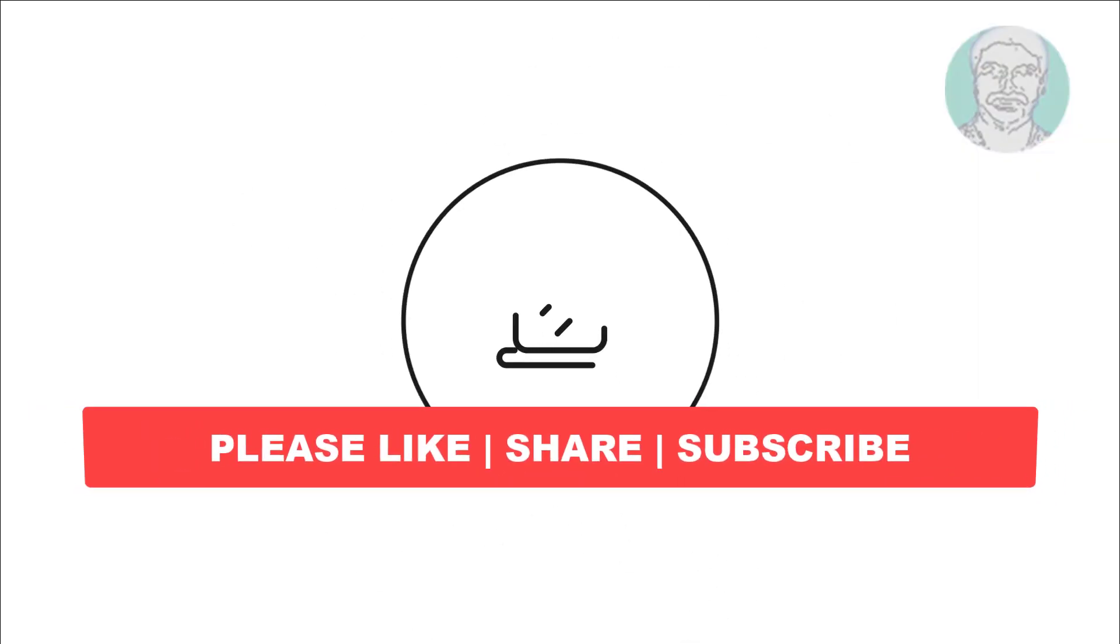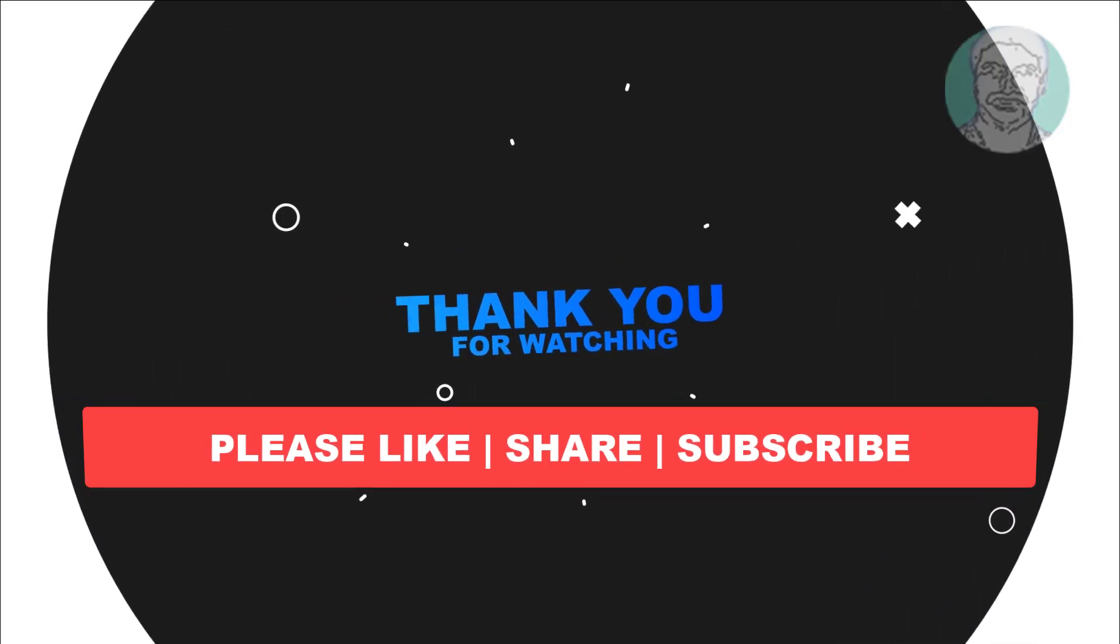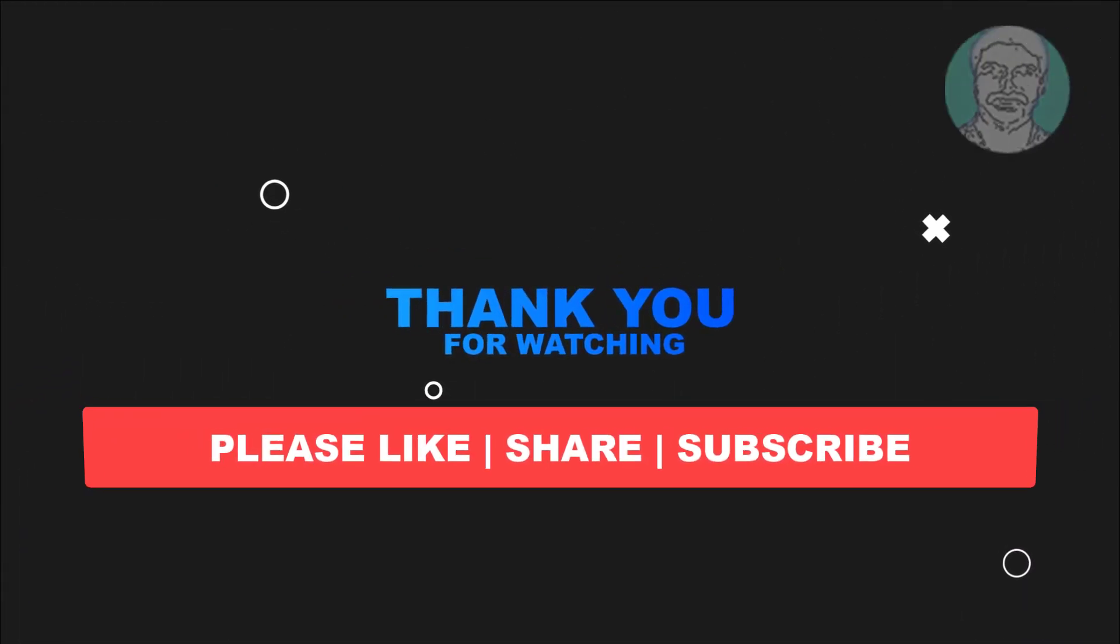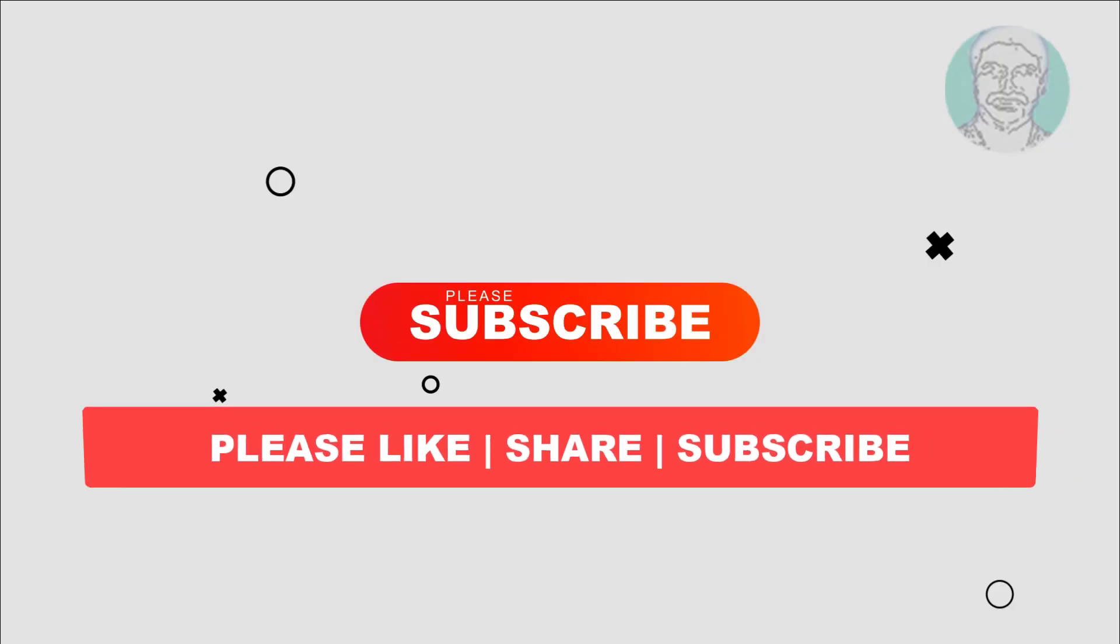I hope this video tutorial helps you. Please like, share, and don't forget to subscribe to my channel. Thank you very much, see you in the next video.